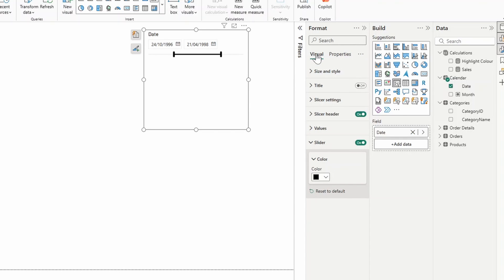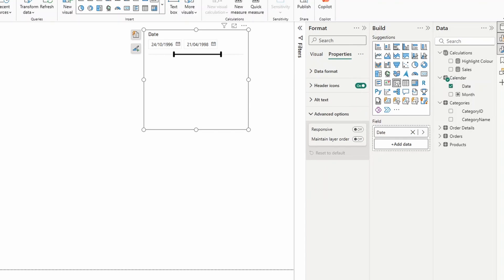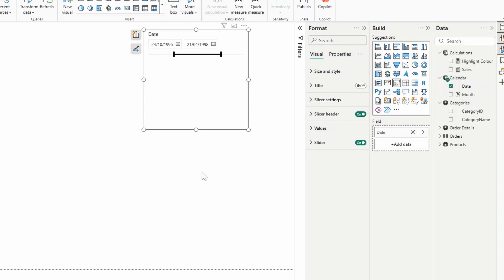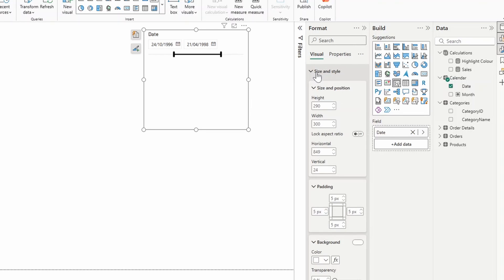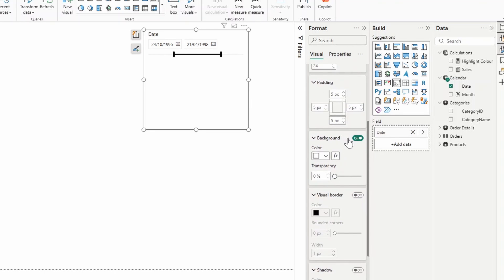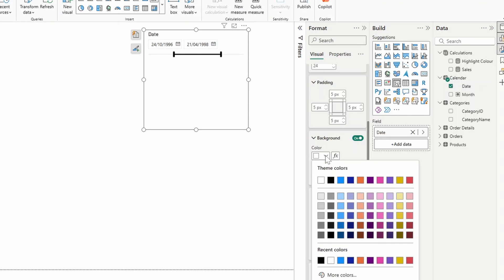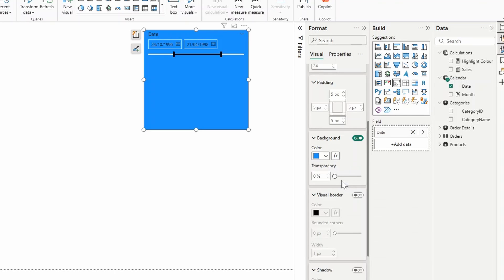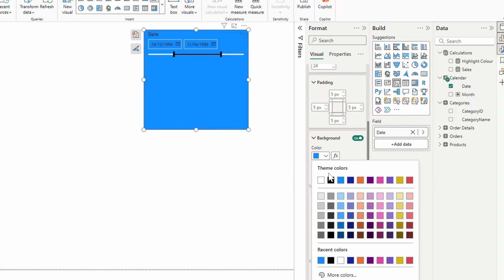The next one are transparent colors. Let's say we want to change the background color of this slicer visual. We'll go to Size and Style and under Background here we'll be able to choose different colors that we want. The list of selection that you get here is based off of the theme that you have currently applied in your reports.